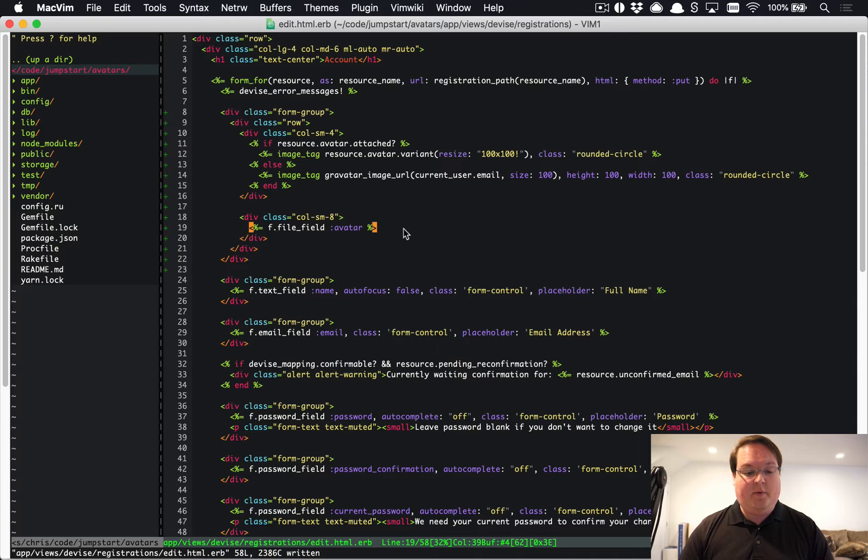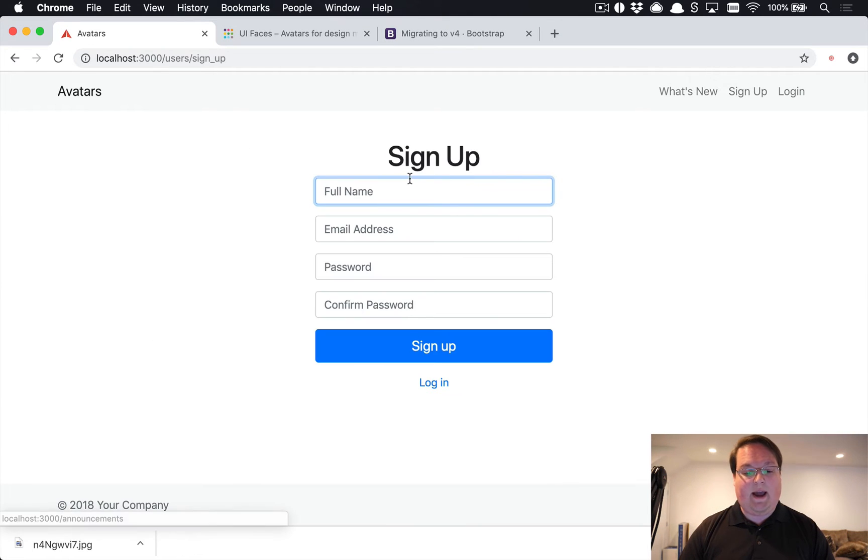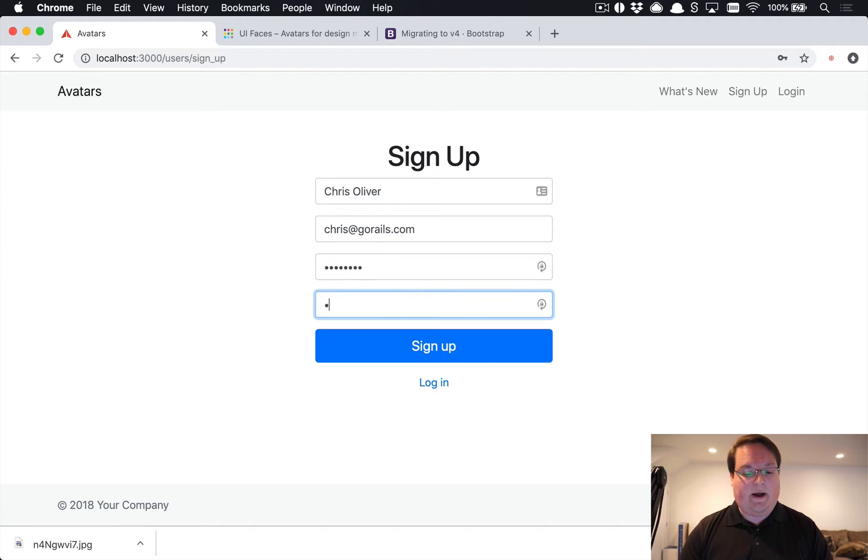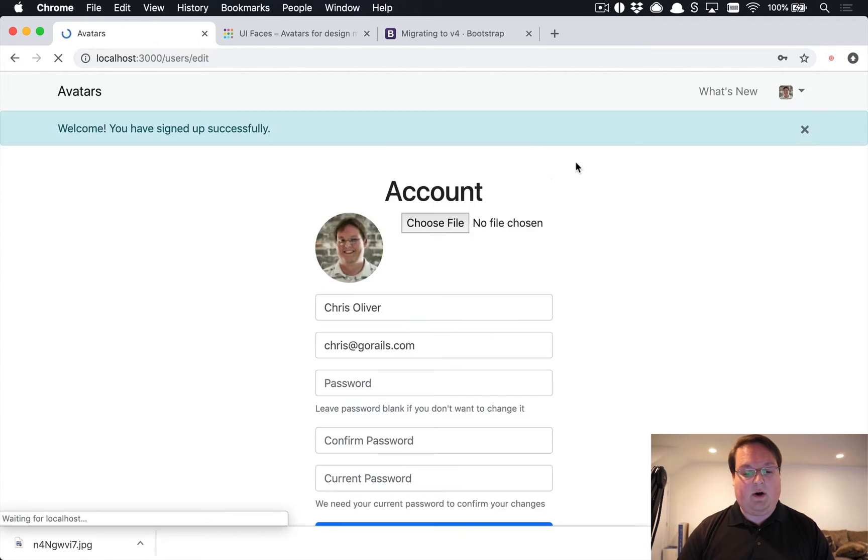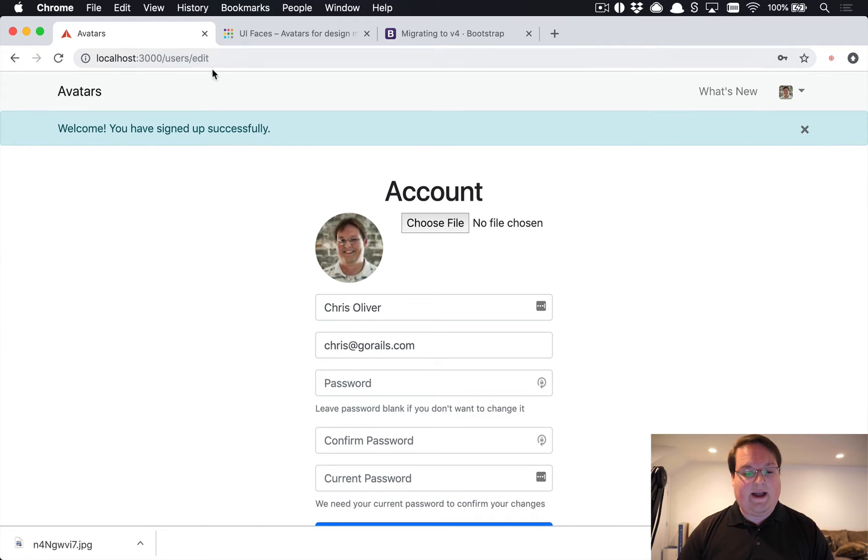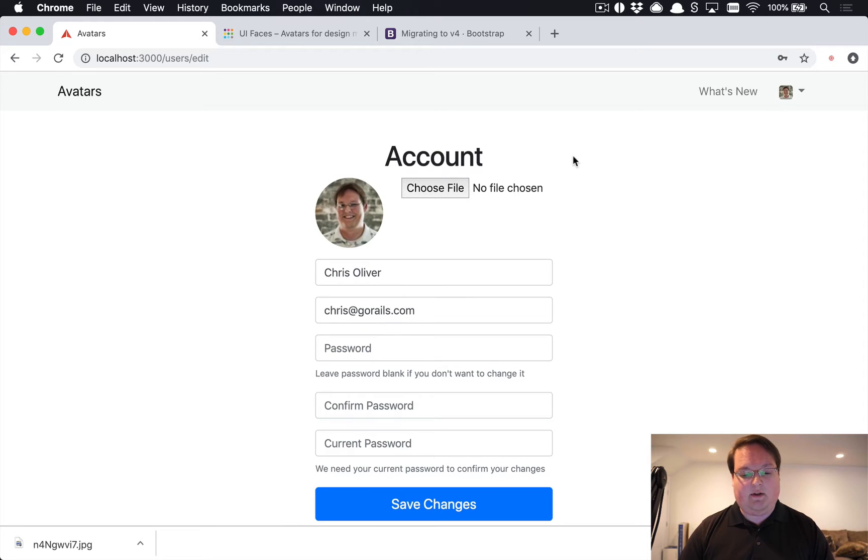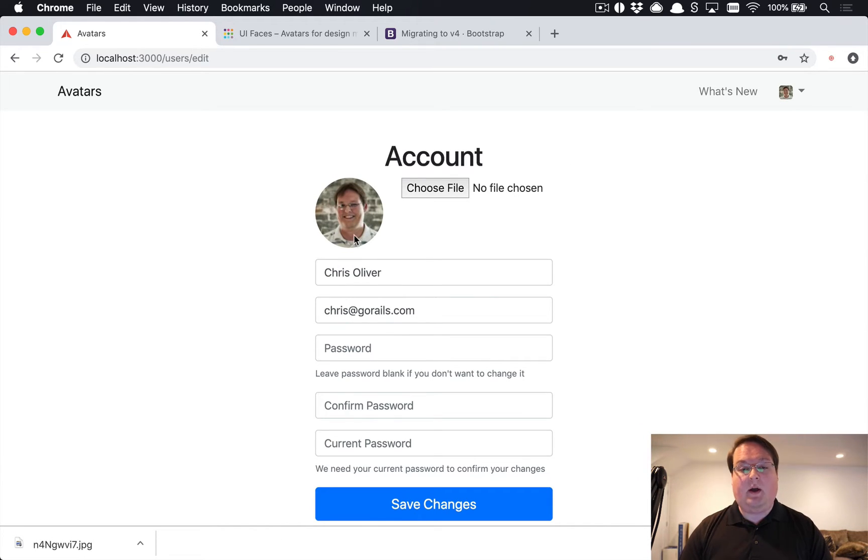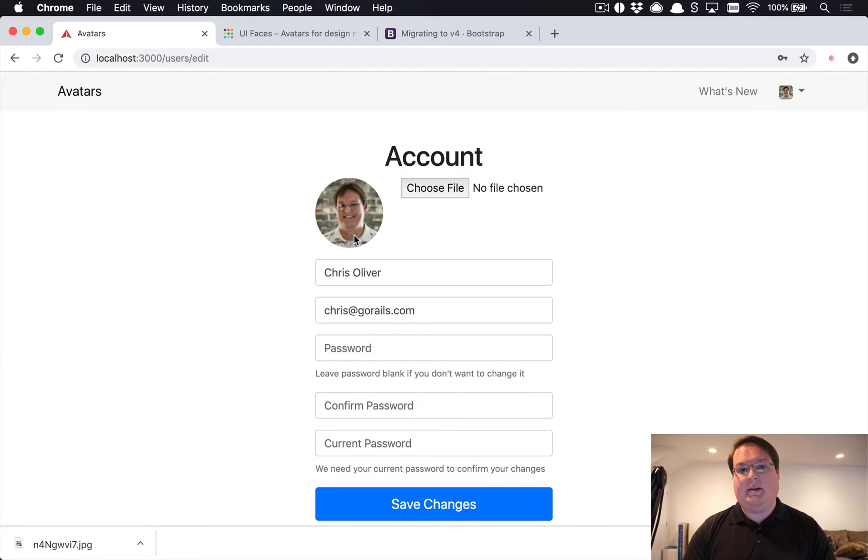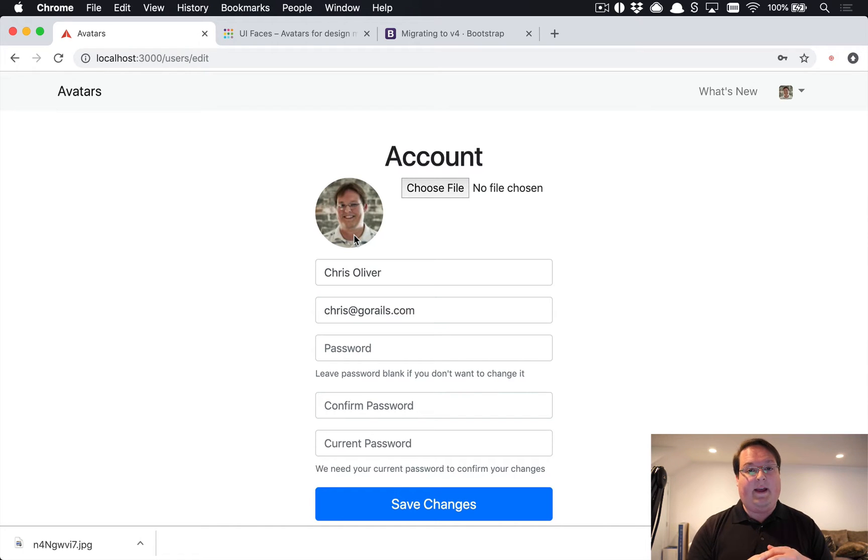With all of that set up we can start up our Rails app and then we can create a new account and test this out. We'll say chris@gorails.com, password password, and we can go to our users edit route, which will also be linked in the nav bar in Jumpstart. This is my avatar from Gravatar and that's our default. We haven't had the user upload anything.